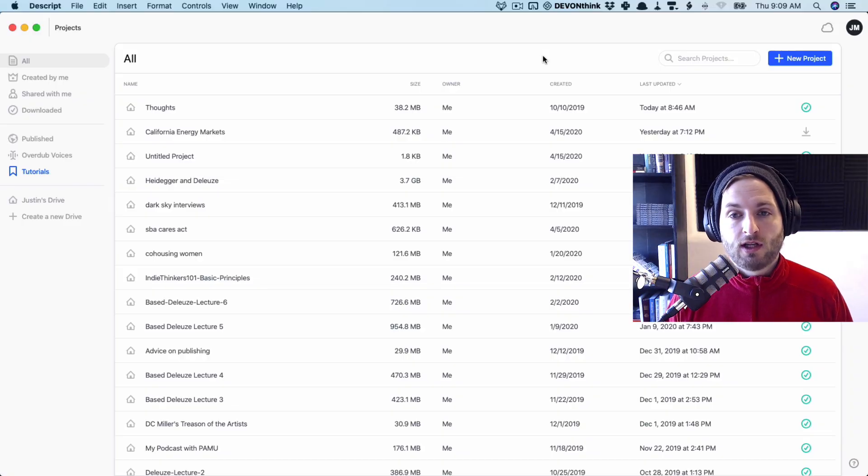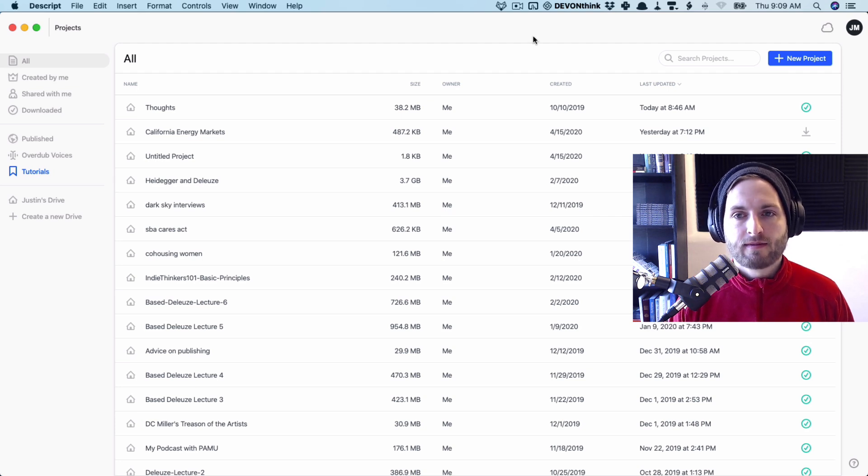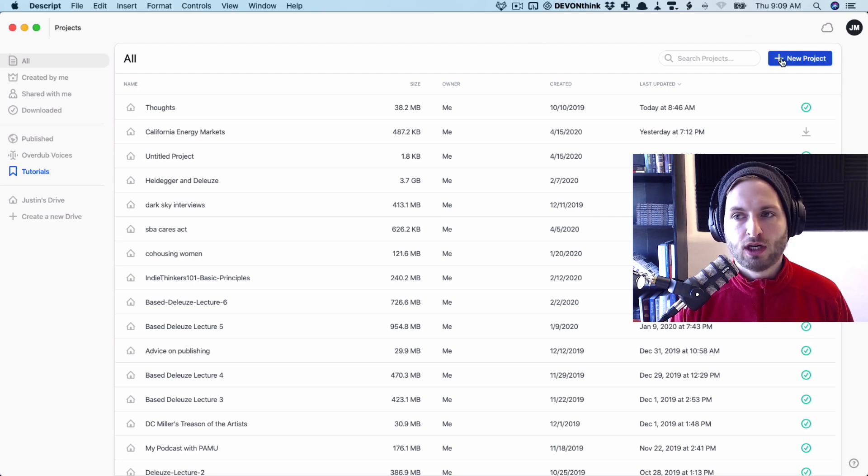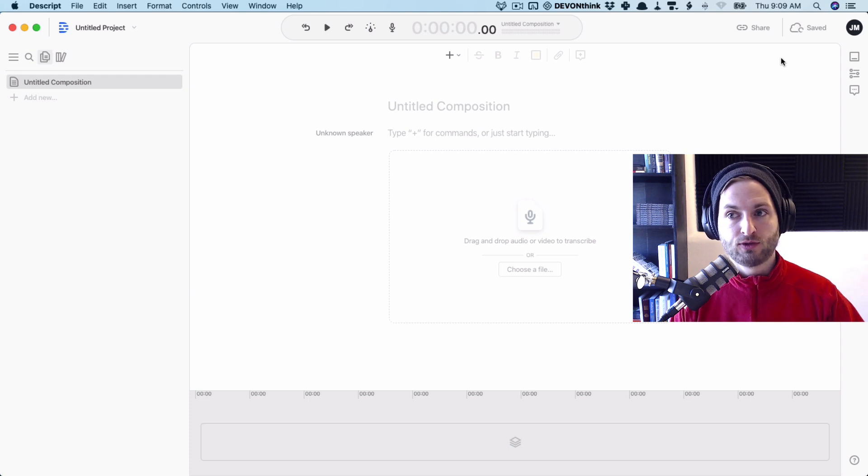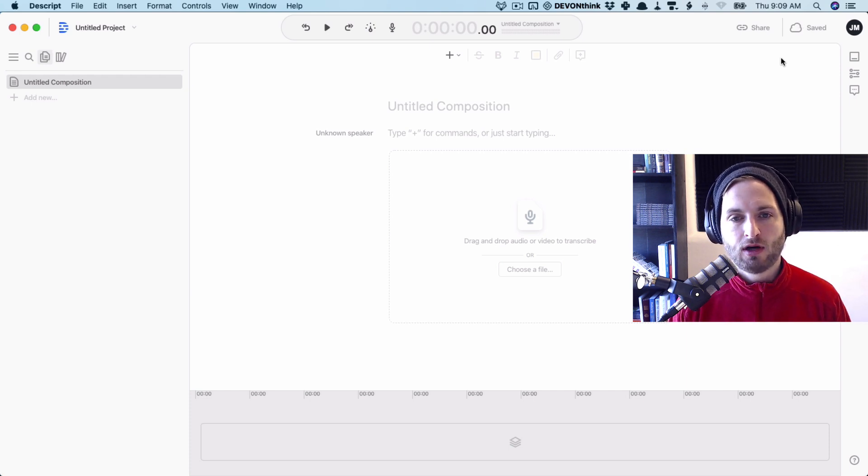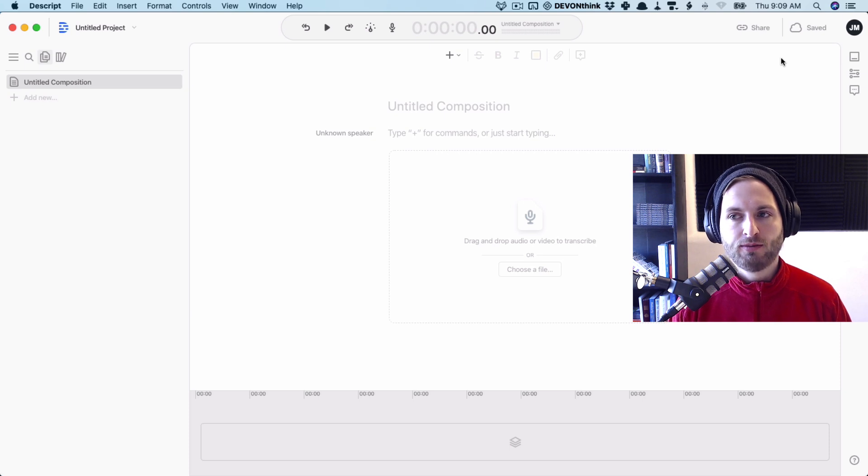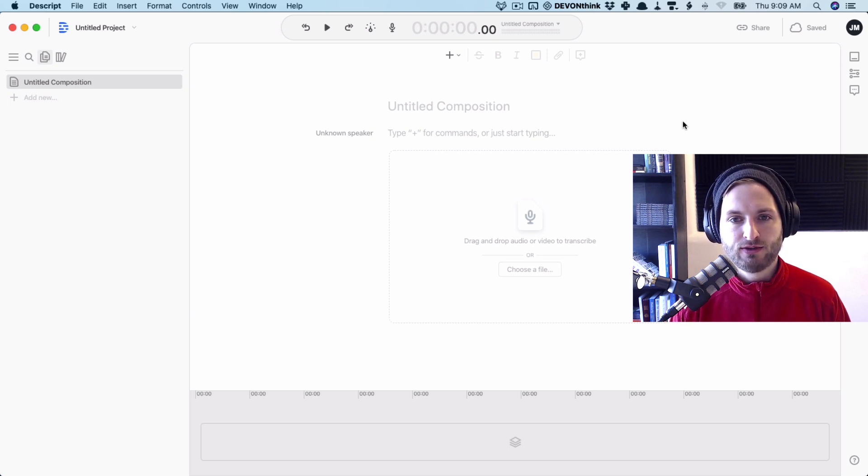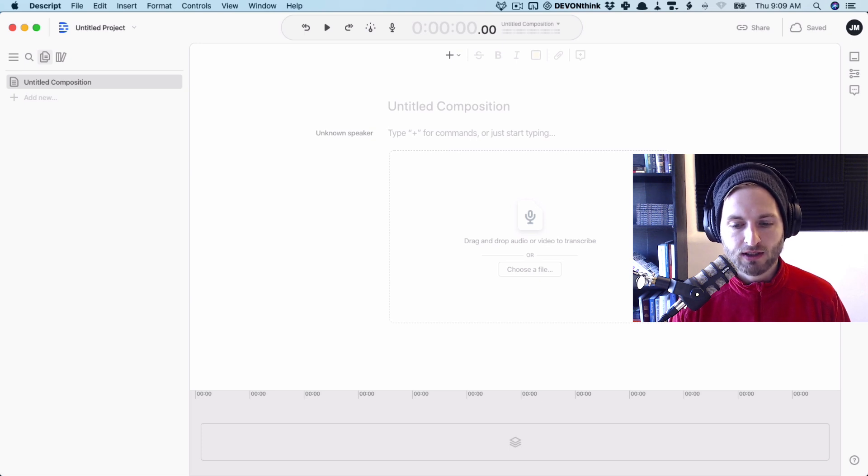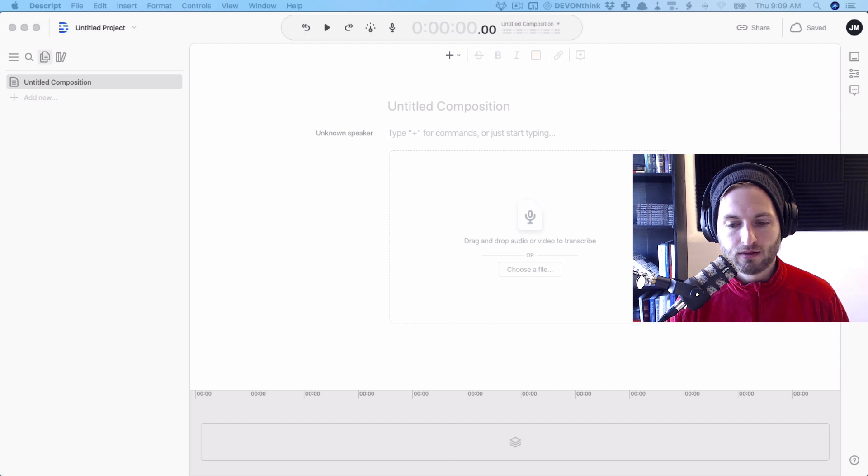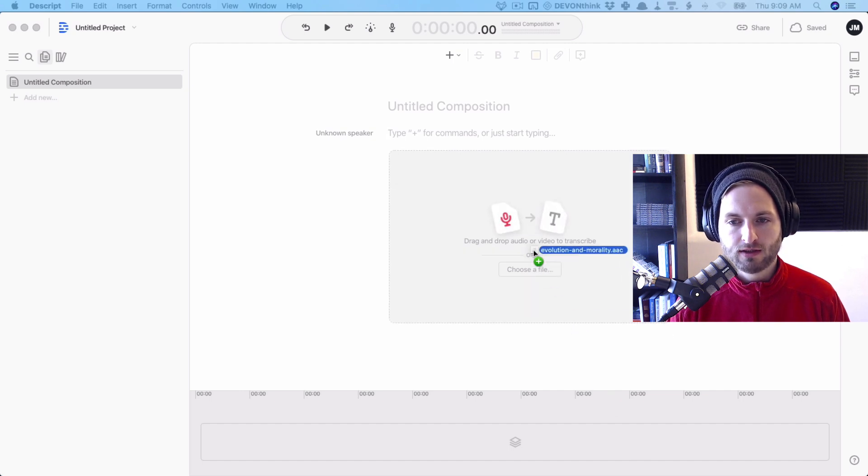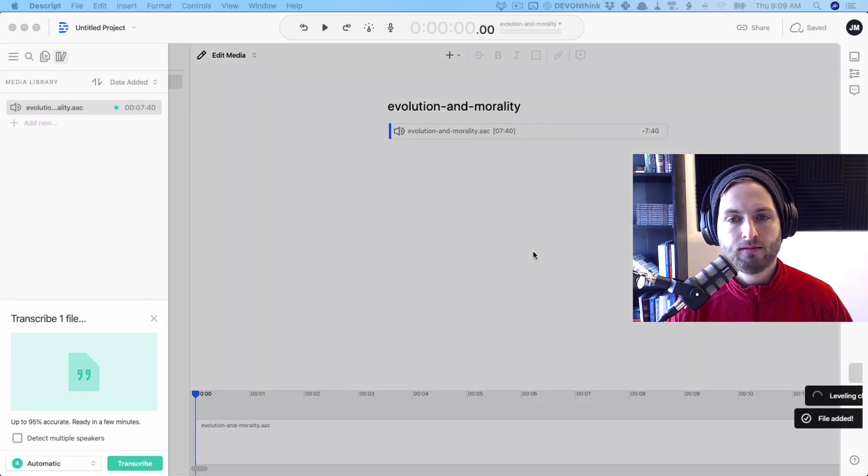So when you first log in, the screen will look something like this. Go ahead and just click new project. And I'm assuming you have some sort of dictation on file. Move it from your phone onto your computer. And on this screen you see here, all you have to do to get started is find the audio file and drag it up to here and drop.